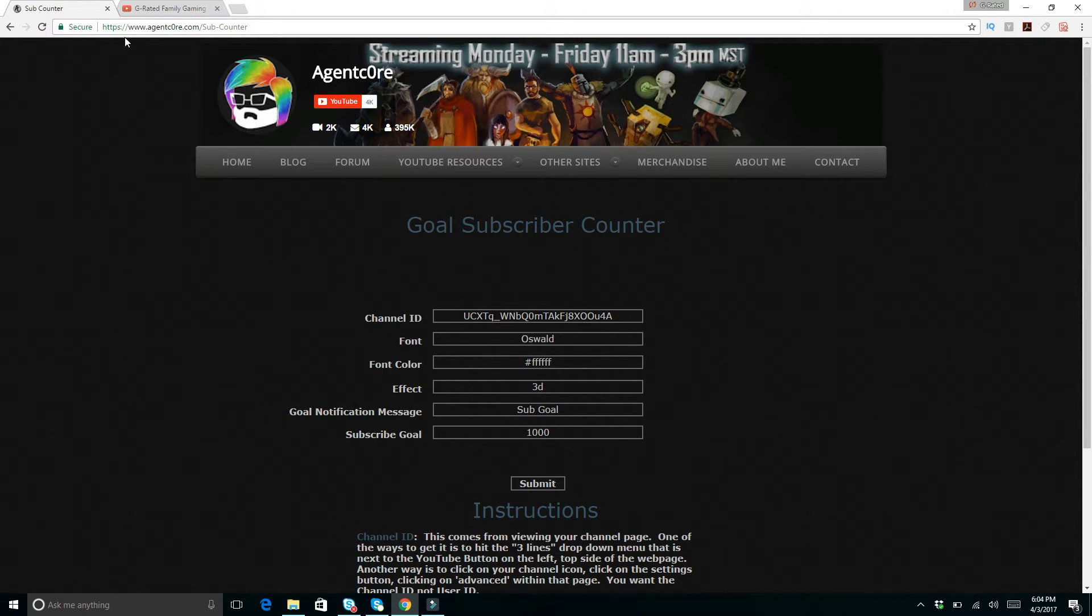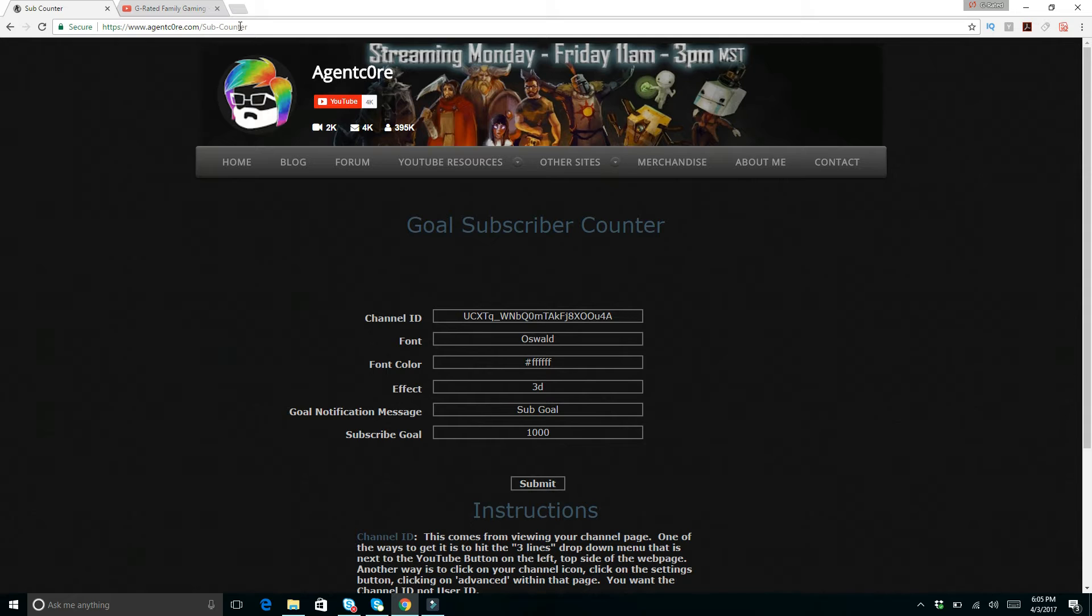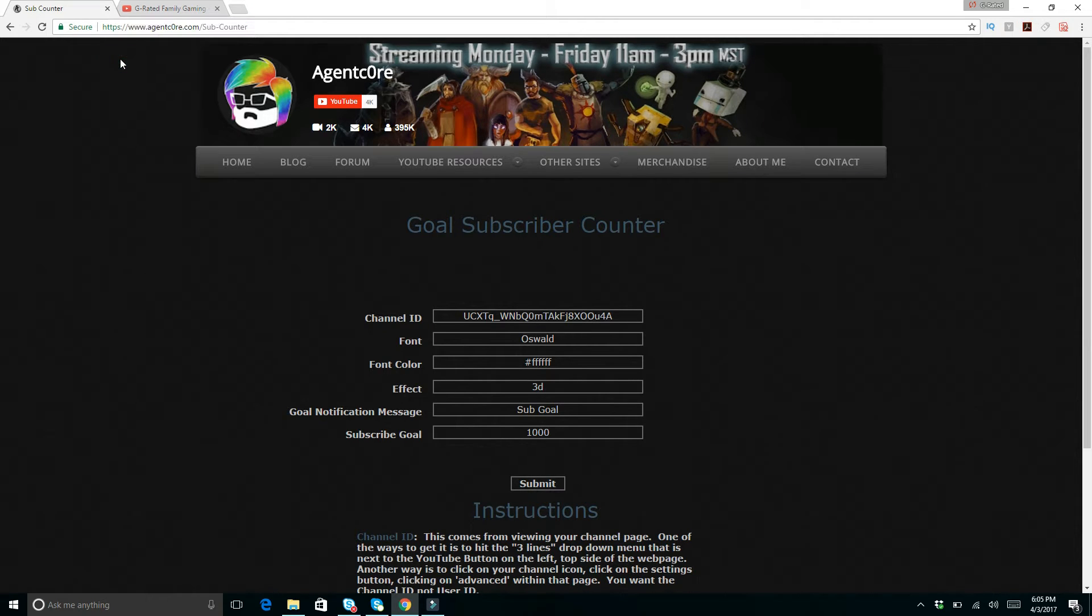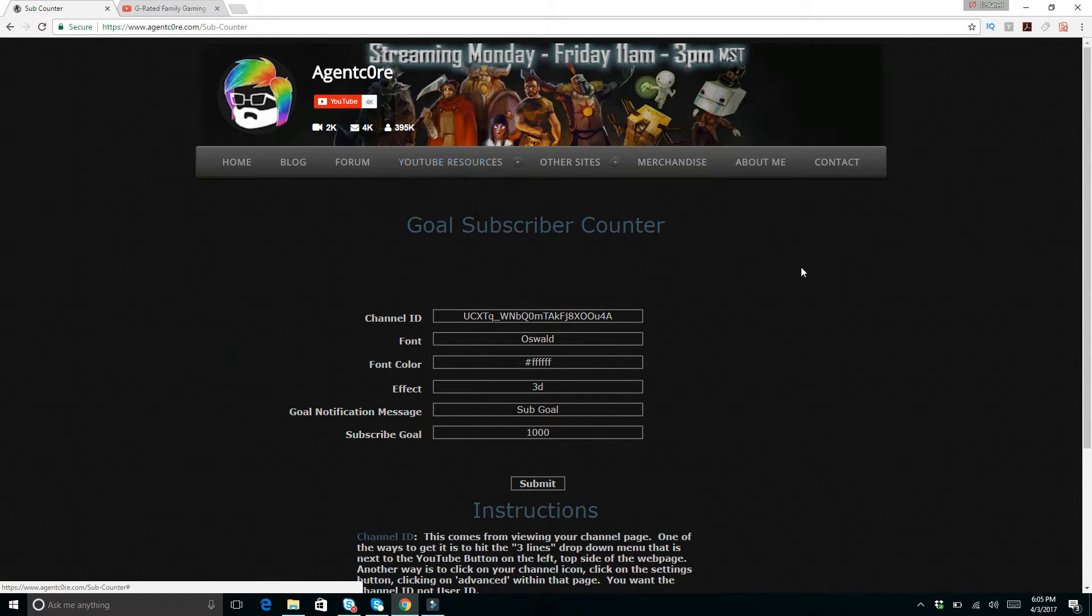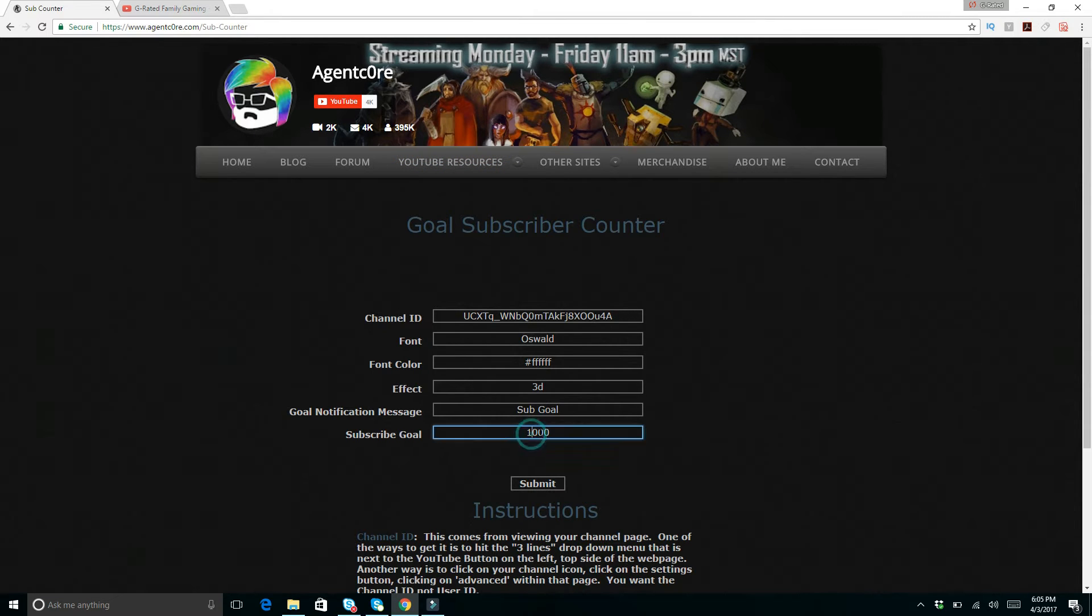So right now we've got this channel, it's called www.agentcore.com slash subcounter and the O in OR is a zero, not an O, it's just a zero. So www.agentcore.com. Make sure you get to that page, go to the subcounter and here from the subcounter selection you can pick exactly what your subscriber goal is. Let's say we want it to be 4,000 or whatever we're going to get to be. Submit.